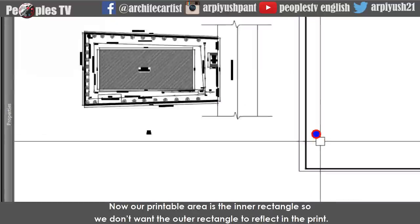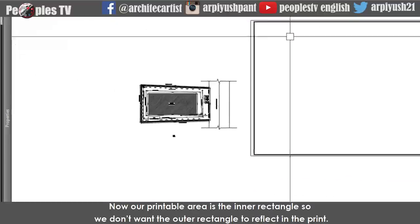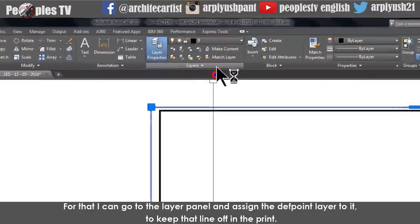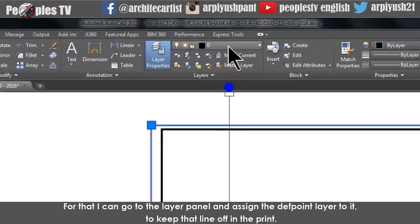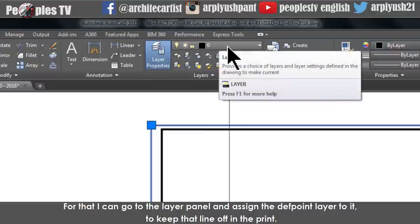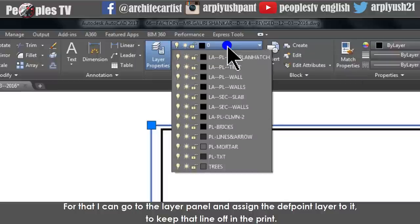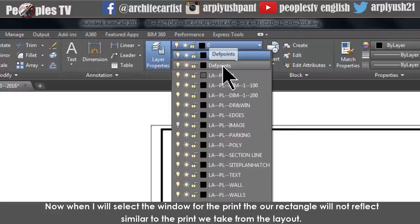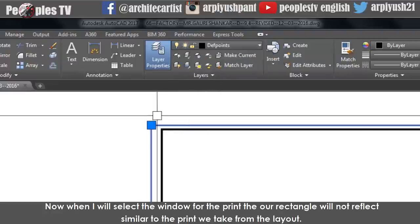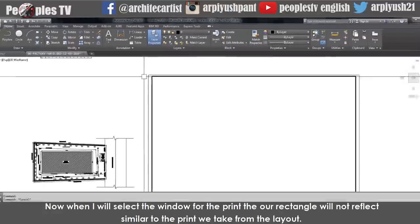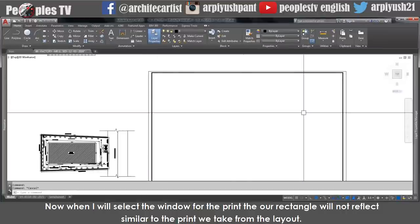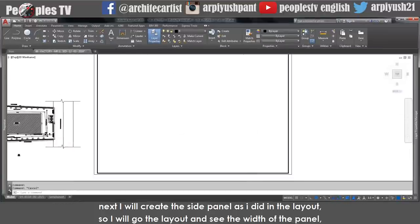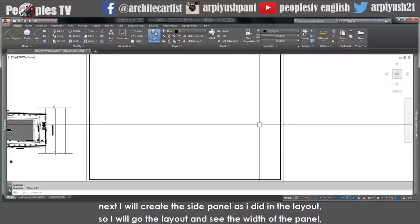Now our printable area is the inner rectangle, so we don't want the outer rectangle to reflect in the print. For that I can go to the print settings and assign the outer rectangle to a non-printing layer — similar to how we handled the layout. Next I will create the side panel as I did in the layout. I will go to the layout to check the width — that is 140mm. Coming back to model space, I will take the offset command and offset a distance for the side panel. Explode the rectangle and extend the line top and bottom to create the panel. Delete the three lines I don't need.